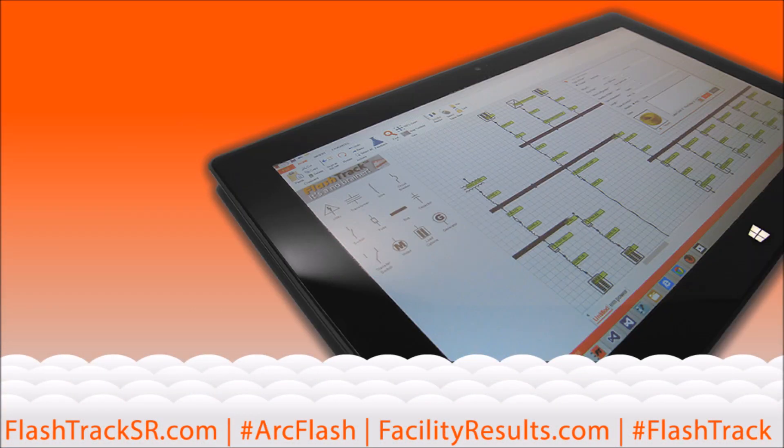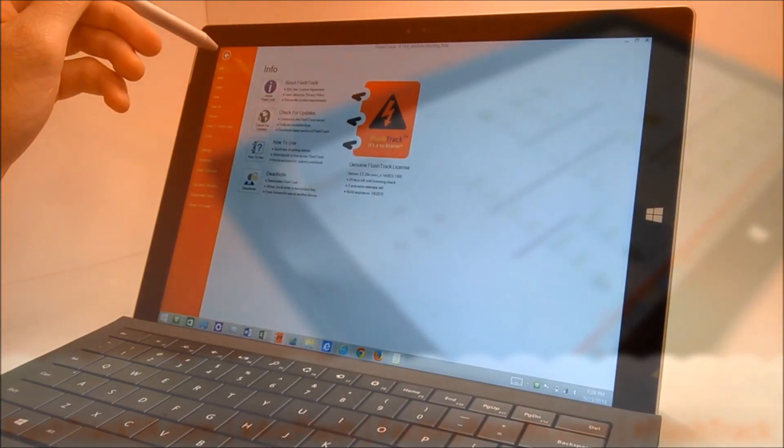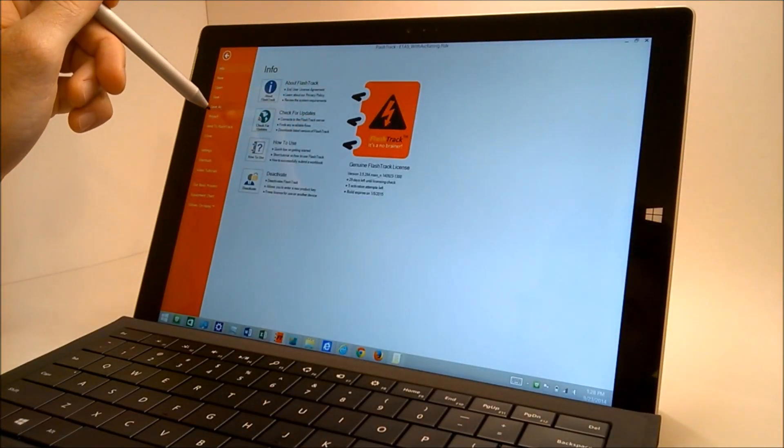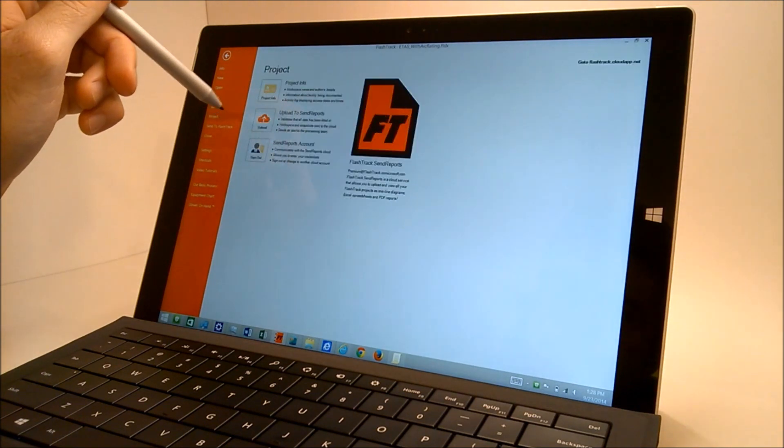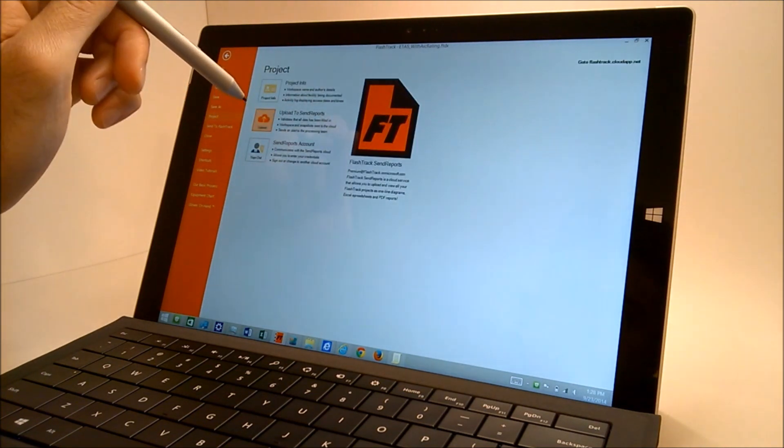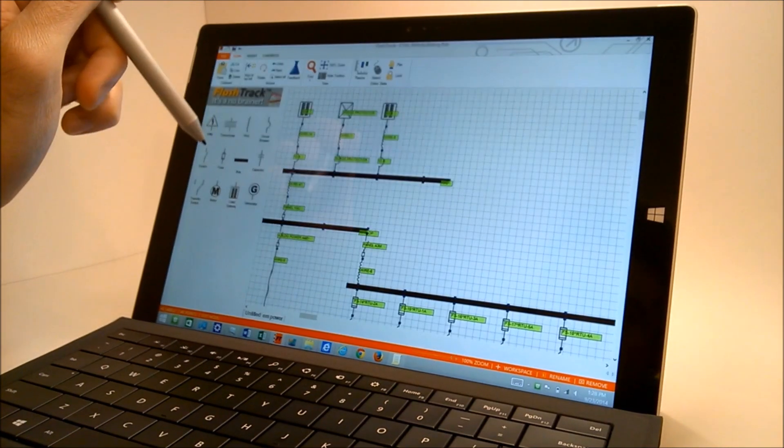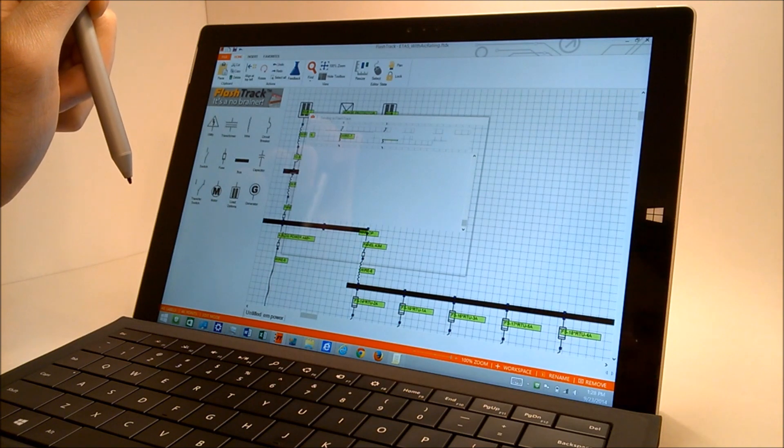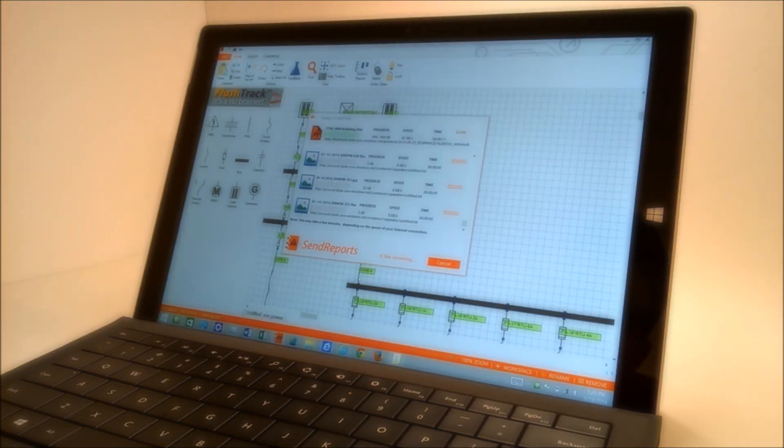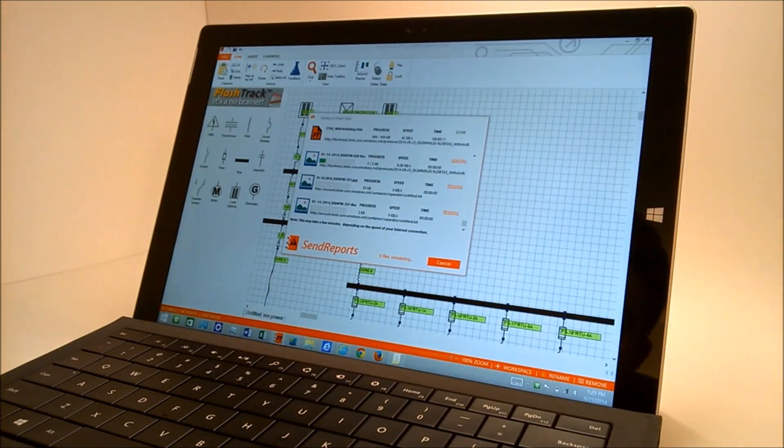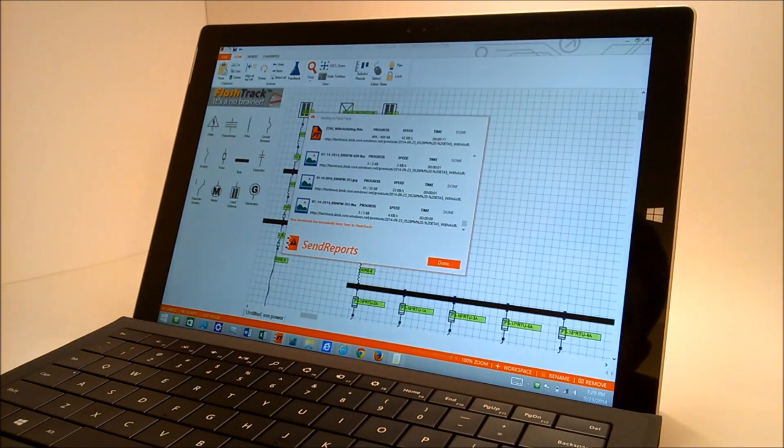Here's how it works. Collect your data using FlashTrack on your Windows tablet or laptop. Upload your project to FlashTrack send reports via the cloud. Wait a few minutes for us to process your request. Sign in to your premium account at flashtracksr.com and print your report. Easy as that.